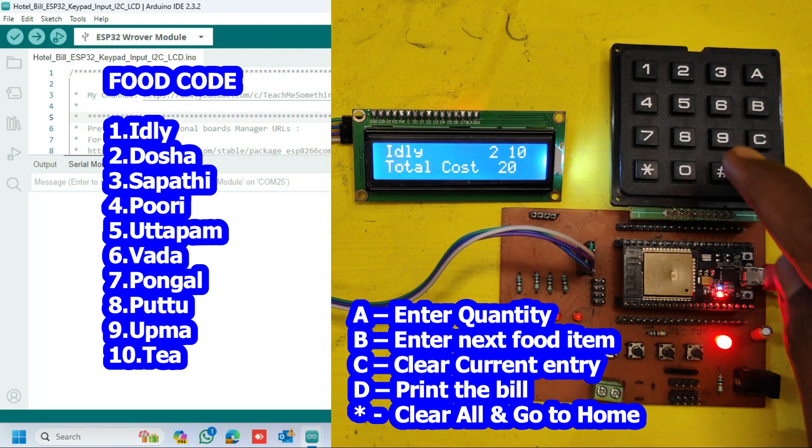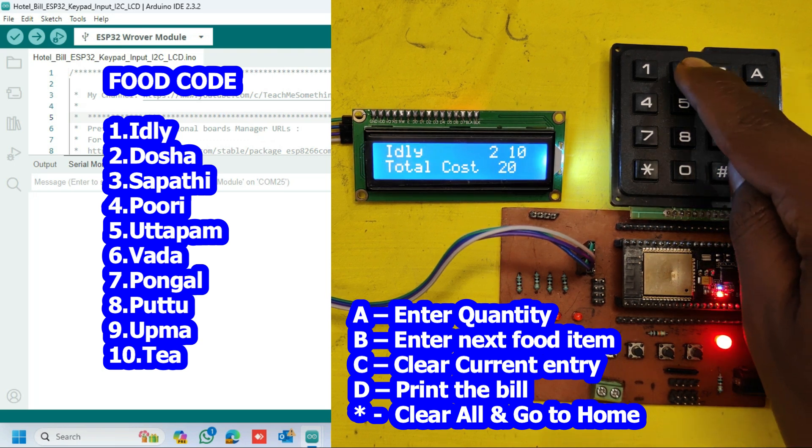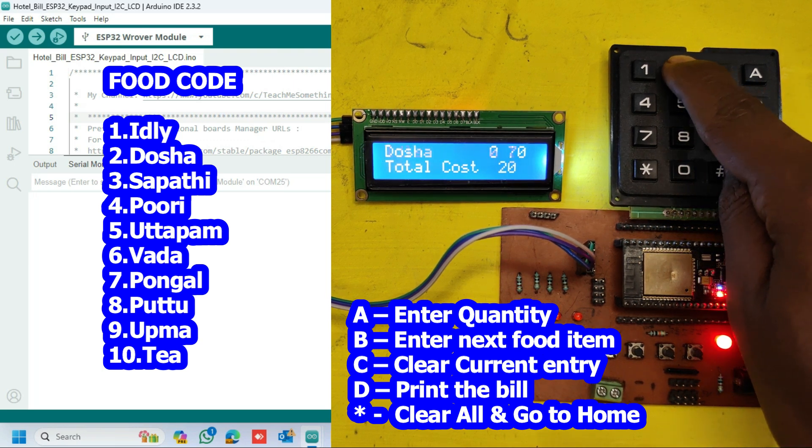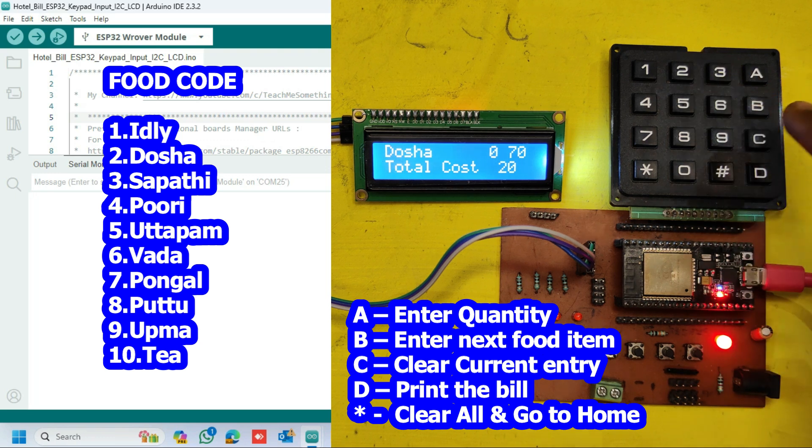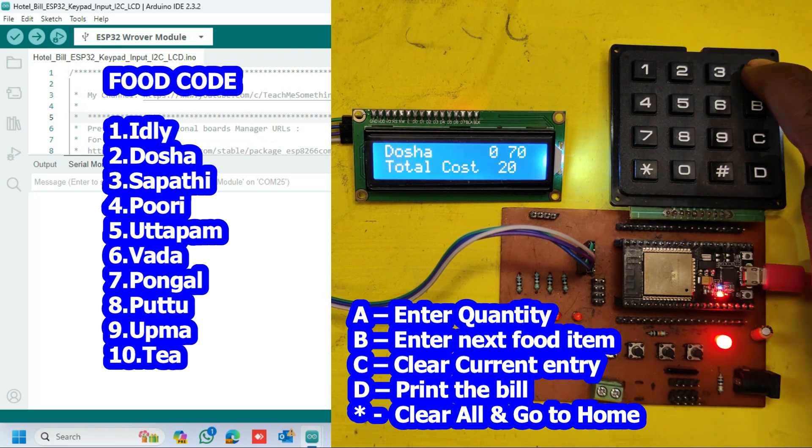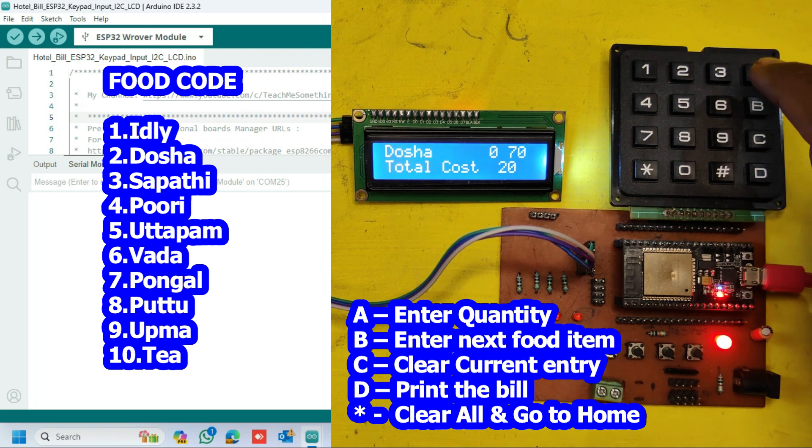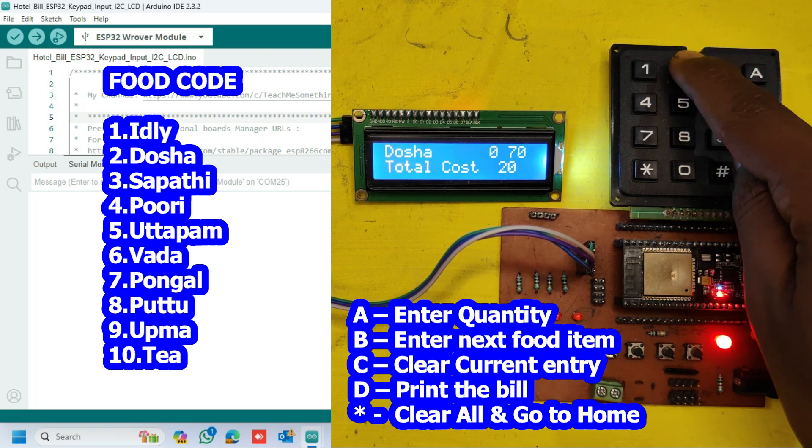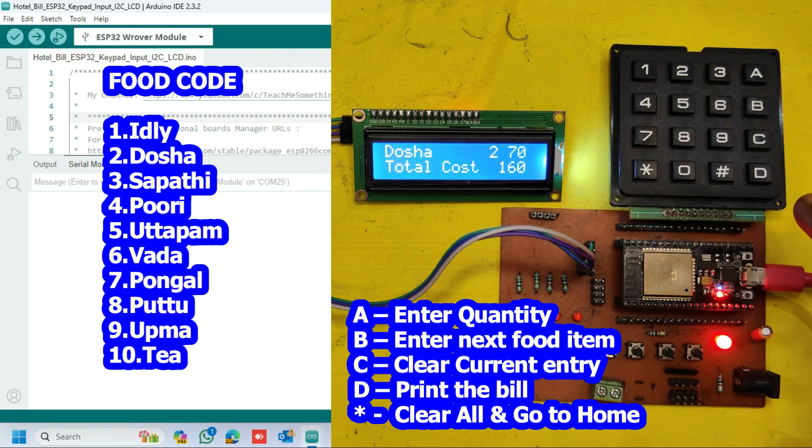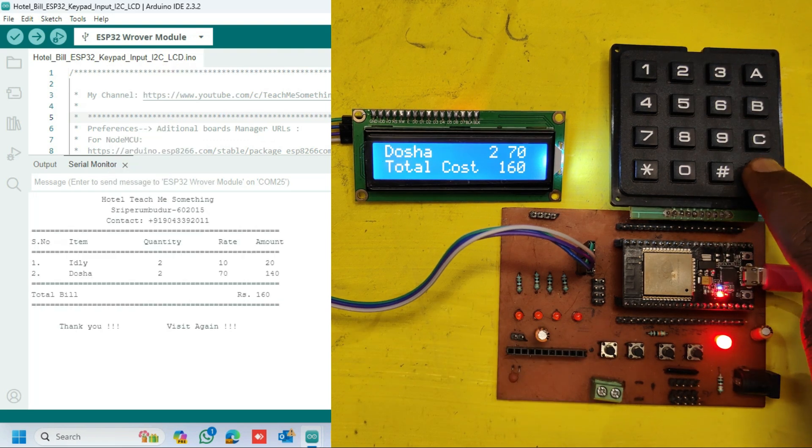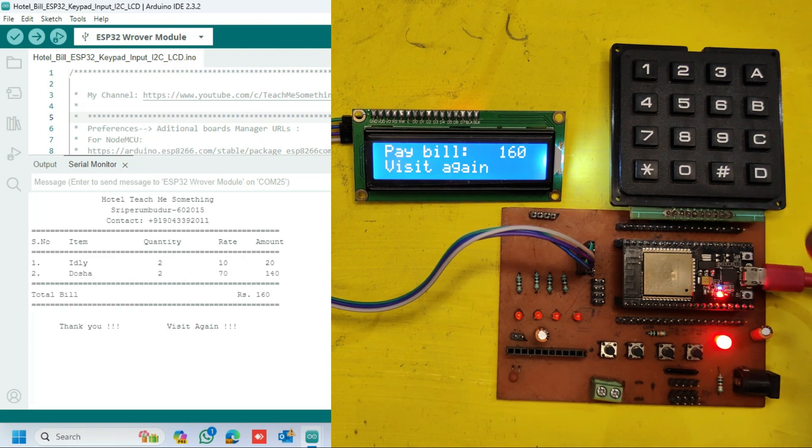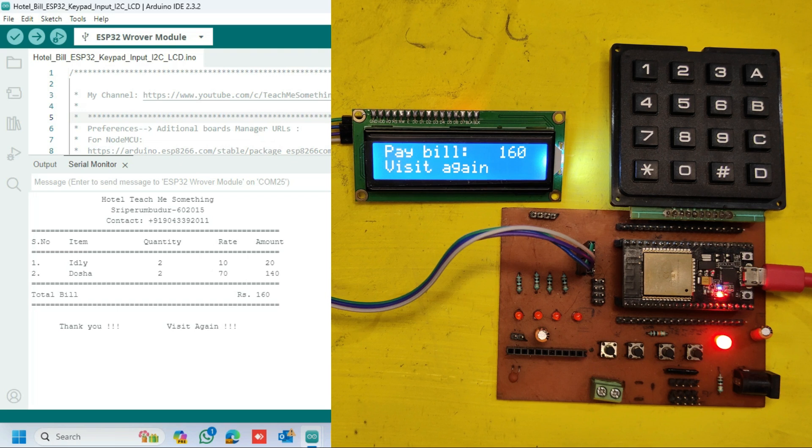After enter B, enter food code again. Next enter A to go for food quantity. Next enter food quantity. Press D to print the bill. After press D, your bill will be generated in the serial monitor.